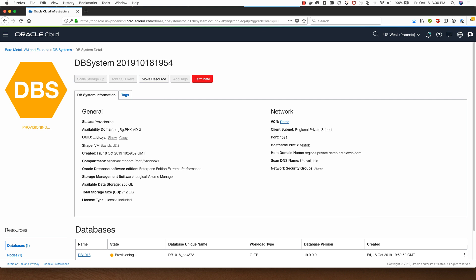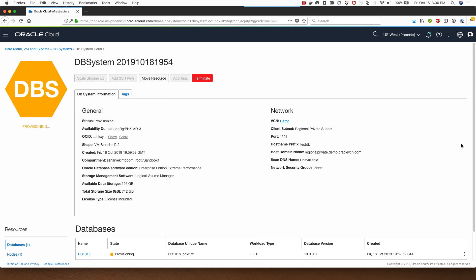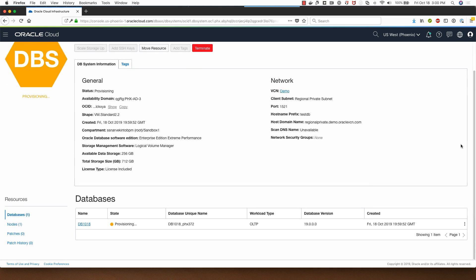The database provisioning process has now started and this is going to take roughly under 15 minutes, which is quite fast. This is because this is using the LVM based storage option for the DB system. I will pause this video and I will get back to it once the database has been provisioned. I will just quickly navigate between the various tabs over here on the left.